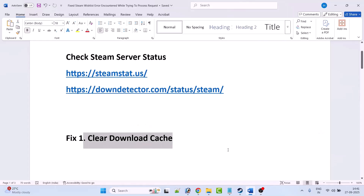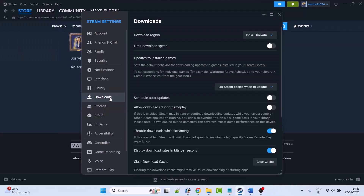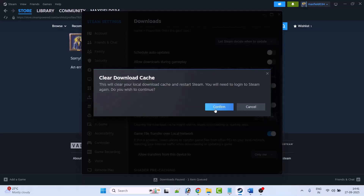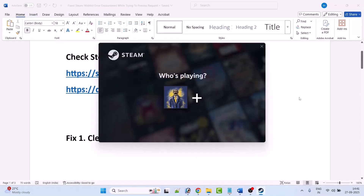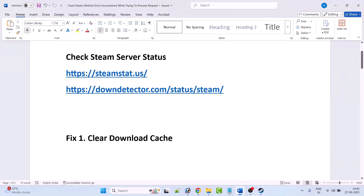To clear the download cache, open Steam and go to Settings, then go to the Downloads tab. Click on 'Clear Download Cache' and then click on Confirm. Wait for it — Steam will restart automatically. Click on your profile and after clearing the download cache, check if your problem is solved.